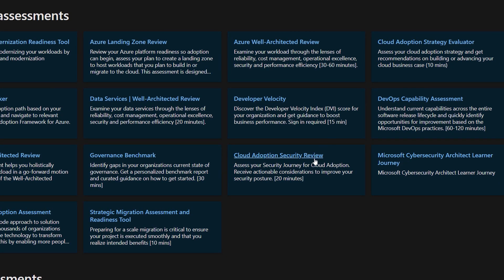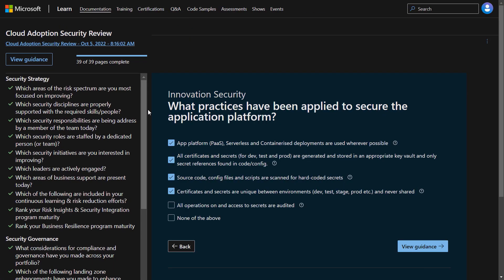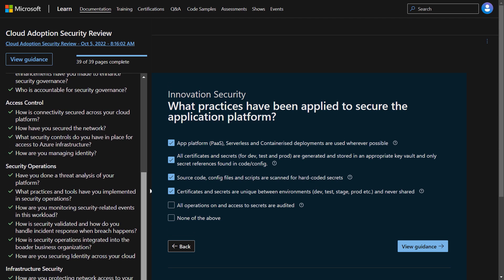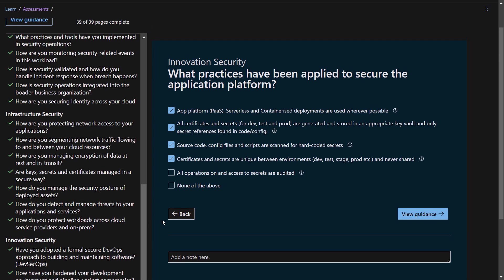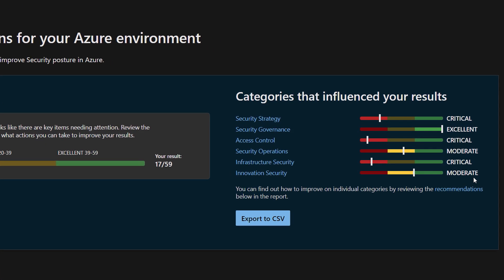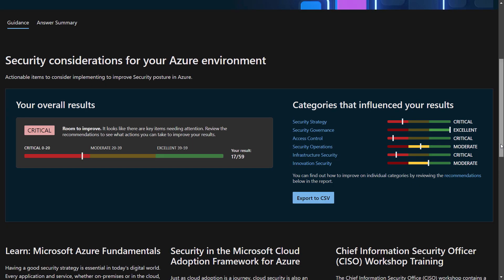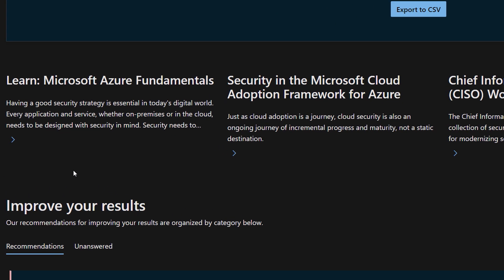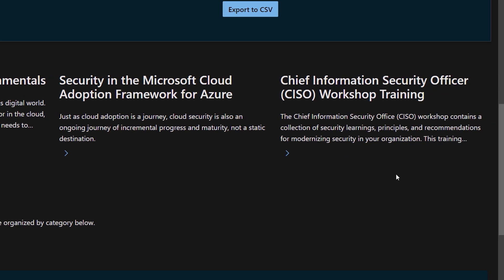When I select this security assessment, you can see it enters the default name and I'll go ahead and keep that. On the left, you can see all of the categories and questions. I've already inputted my answers to most of these. On the final question, I'll mark my answer and hit View Guidance. And you can see my overall results and score, along with a breakdown of scores by category. Here you can see our biggest opportunity is to improve the categories for security strategy, access control, and infrastructure security. When I scroll down, I see quick links to recommended resources like the Azure fundamentals, security guidance in the cloud adoption framework, and the CISO workshop.